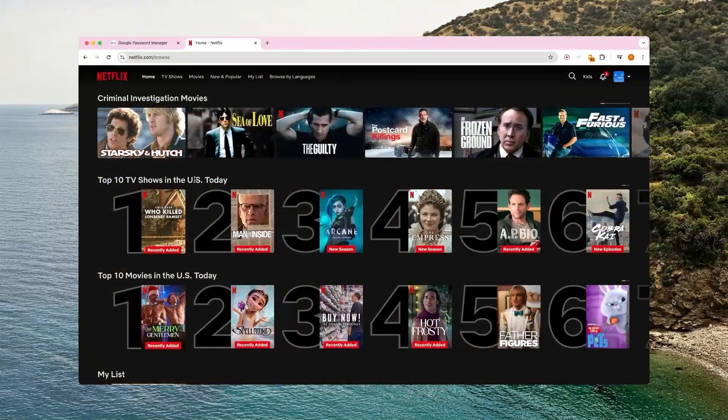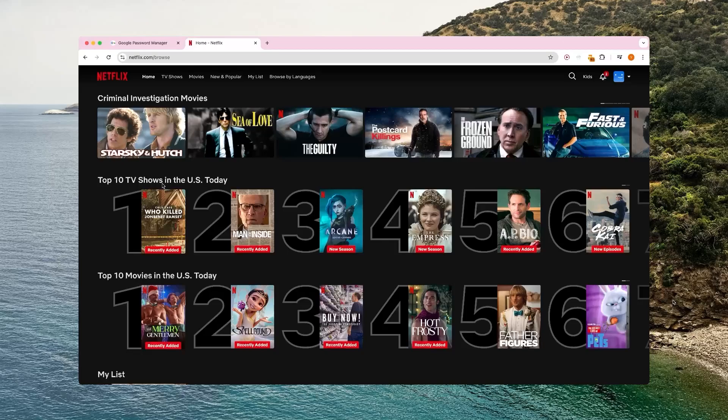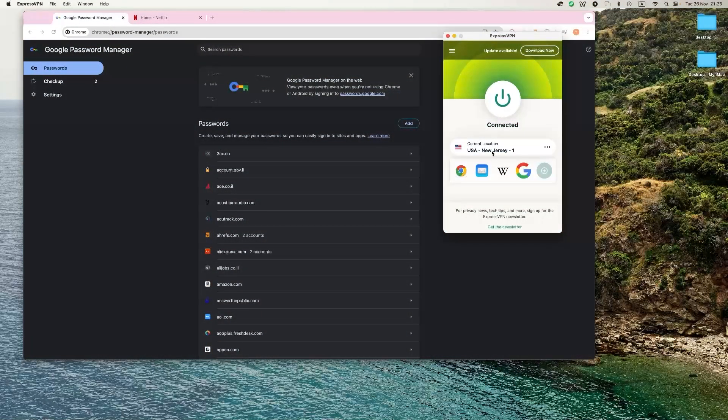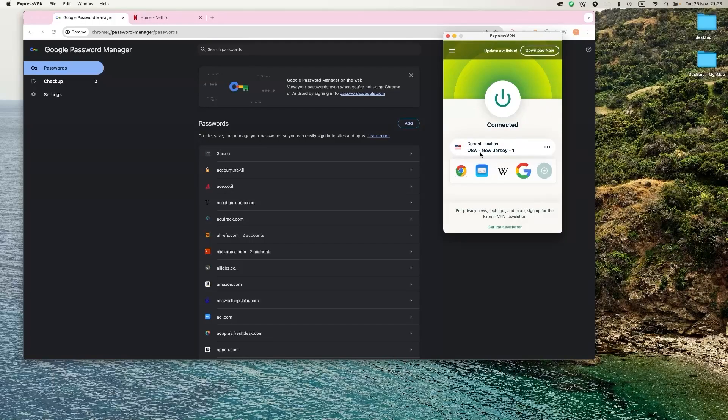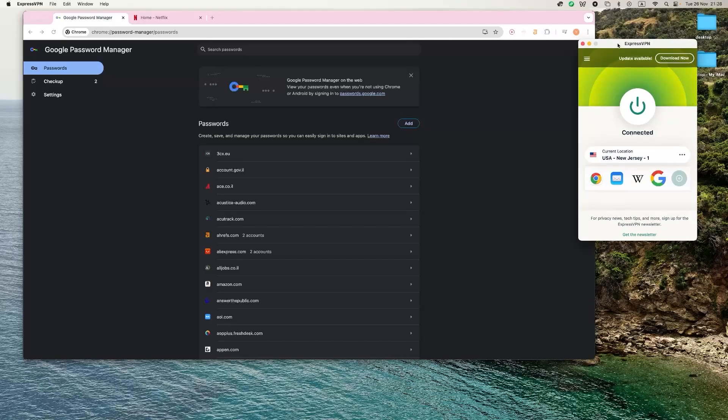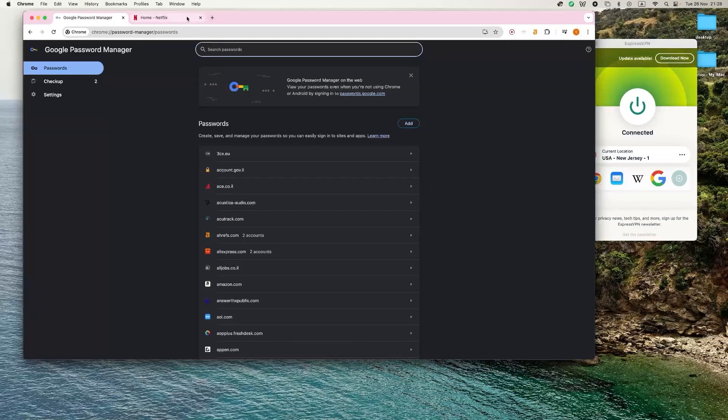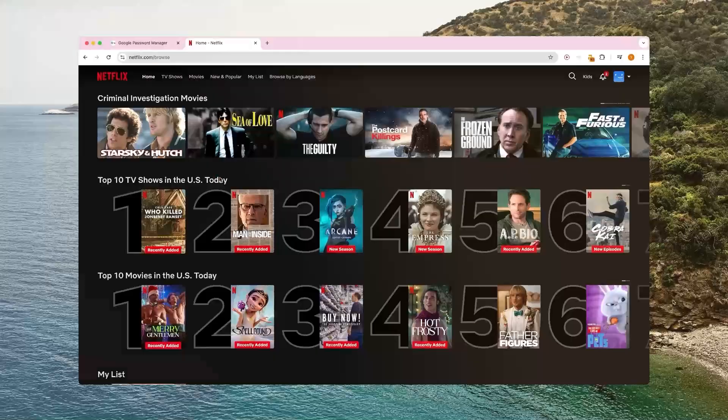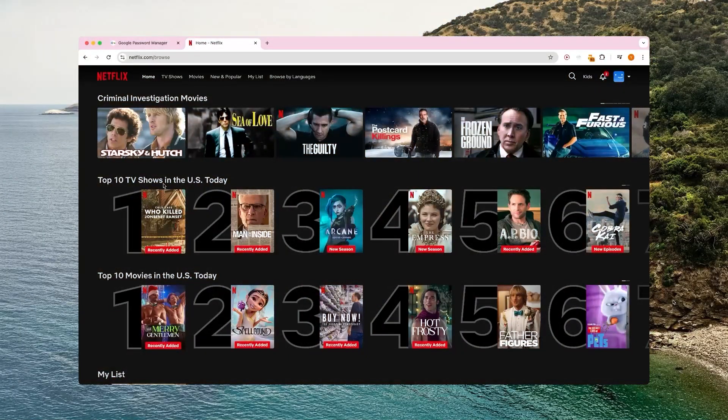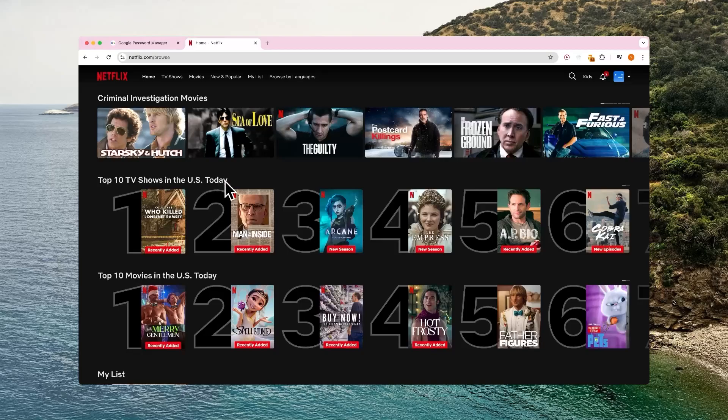Another reason why people use a VPN is to use it for their streaming services. For example, as you can see, I'm connected here to a server in the US, but if I am in the US and want to watch a show on Netflix that's only available in the UK, for example. So as you can see here, when I open my Netflix, it shows that I'm in the US.